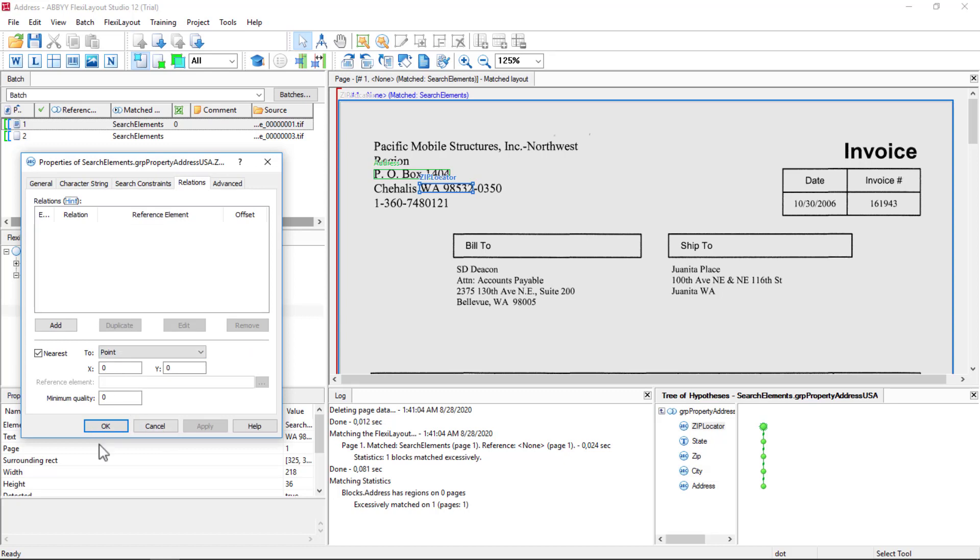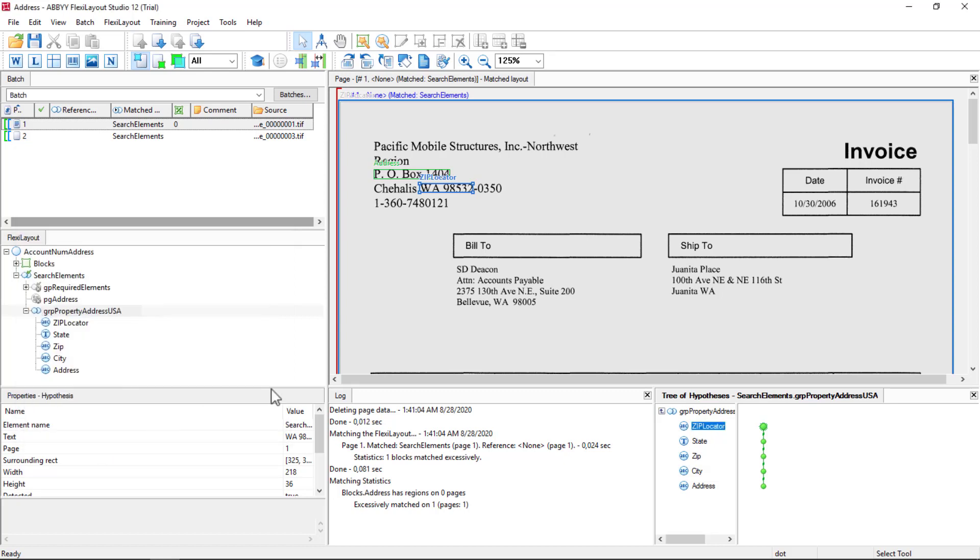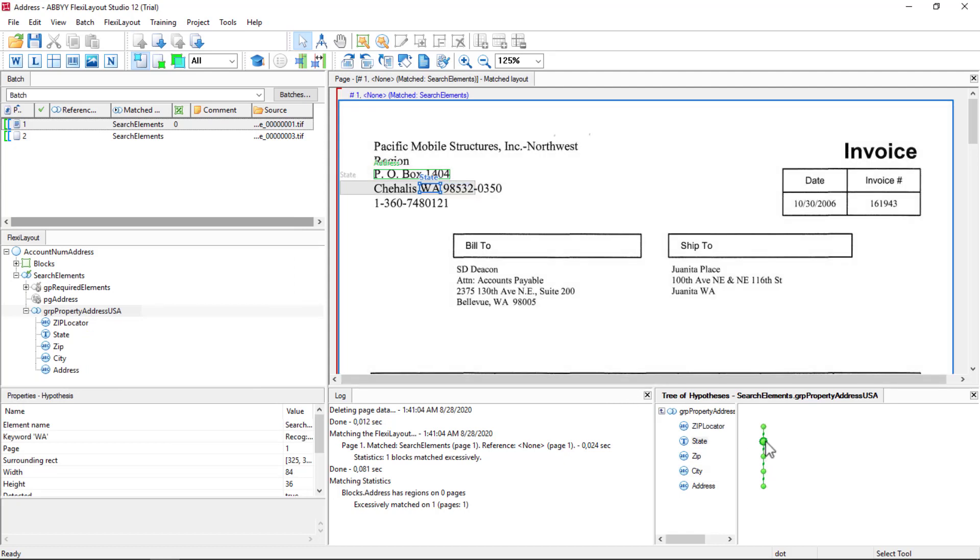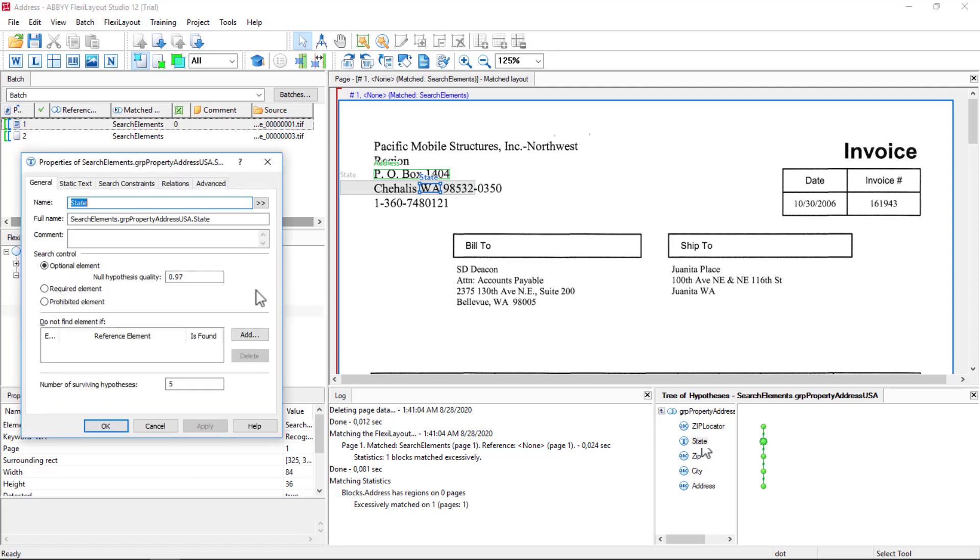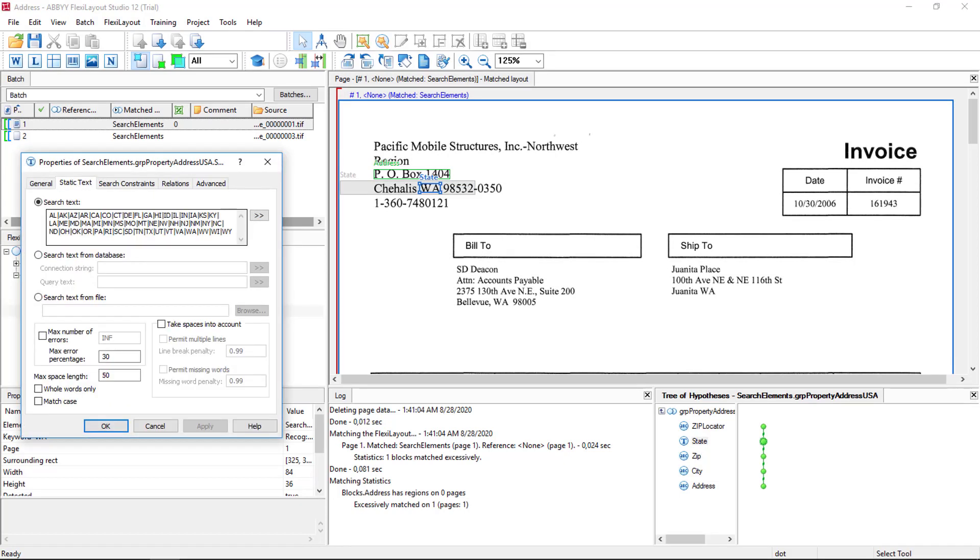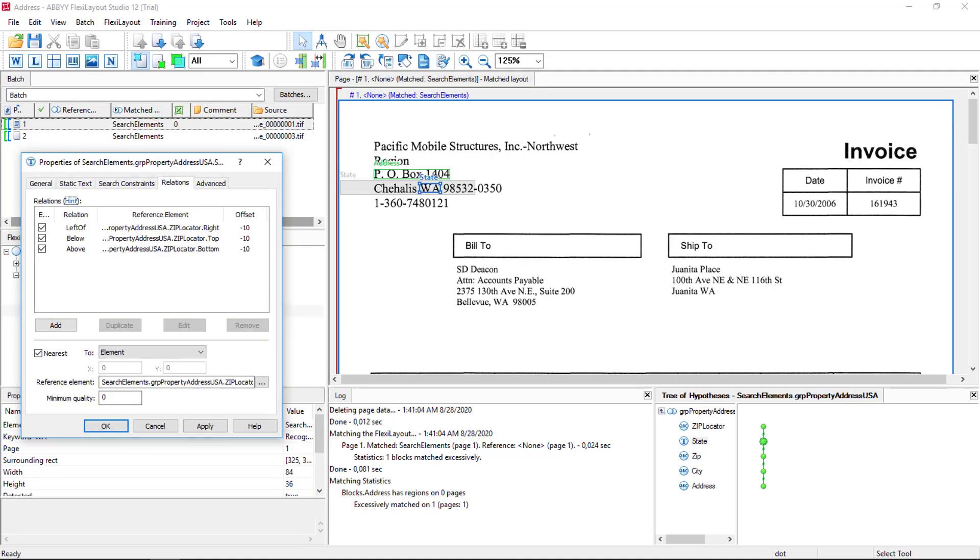So really nothing else going on here. No relations. So we can then look at the state. And we match the state. Let's look at the logic there. We're looking for all these different states, followed by, I'm sorry, separated by pipe symbols. And we're using relations. We want to look to the left of the zip locator.